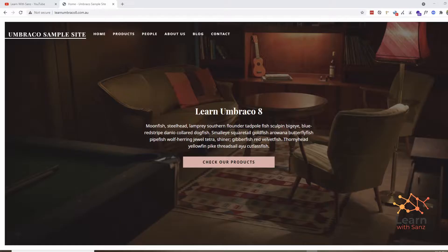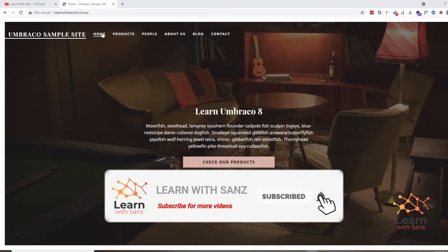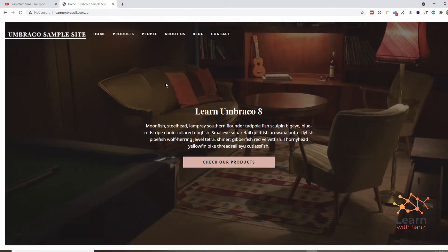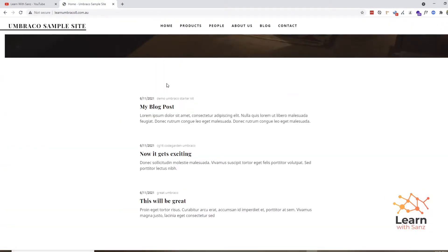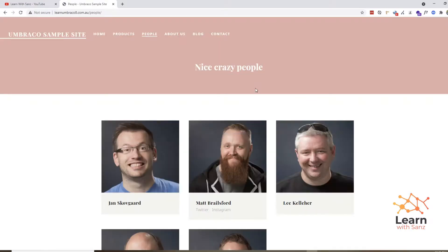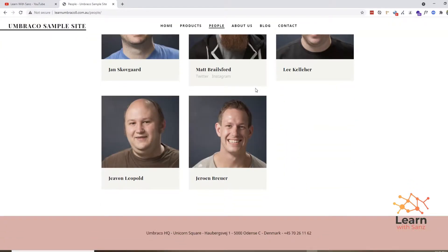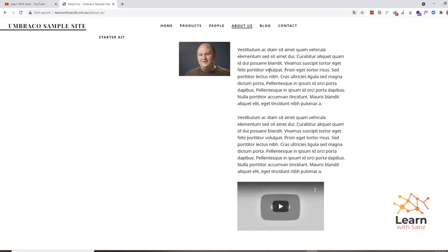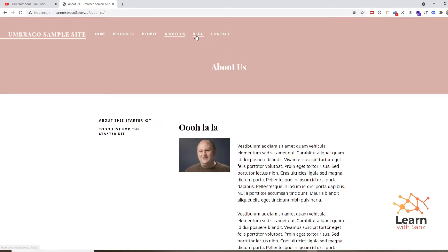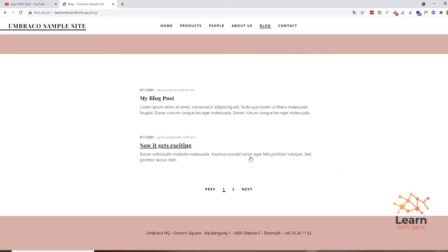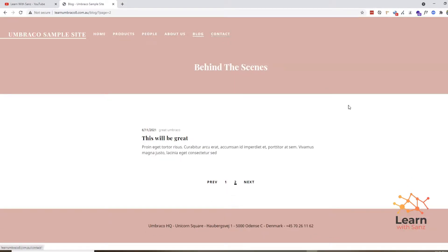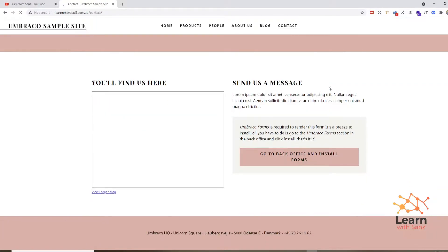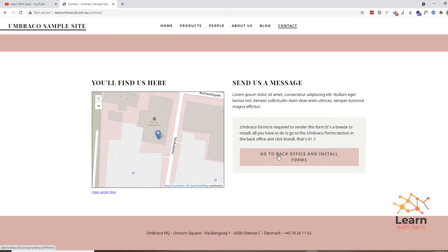Also, Umbraco is soon releasing Umbraco 9, which will be a major release as it will be running on .NET Core. I have been working on versions 7 and 8, which were all running on .NET Framework. So Umbraco 9 will be a major version. We won't dig more into Umbraco 9 in this video, but in the future I will make a video on Umbraco 9. For now, let's focus on Umbraco 8 only — so without wasting any time, let's start.